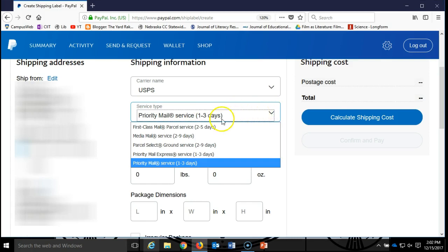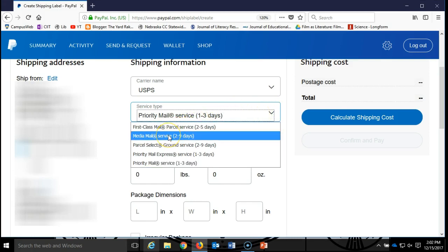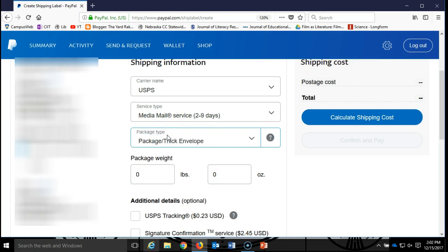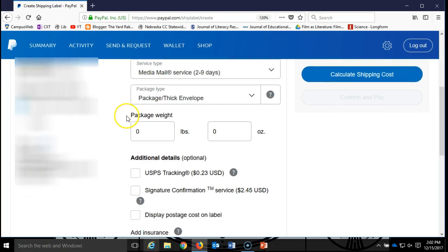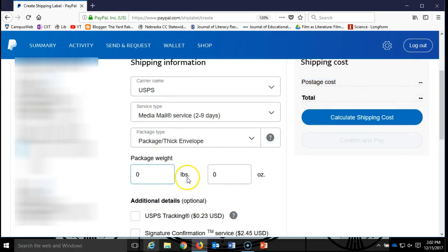And then it's pretty self explanatory where you may need to enter the package weight, or depending on what you select, you're going to have to enter some dimensions. Easy enough, calculate shipping cost, and it will bring you to a page that allows you to print a label easily.